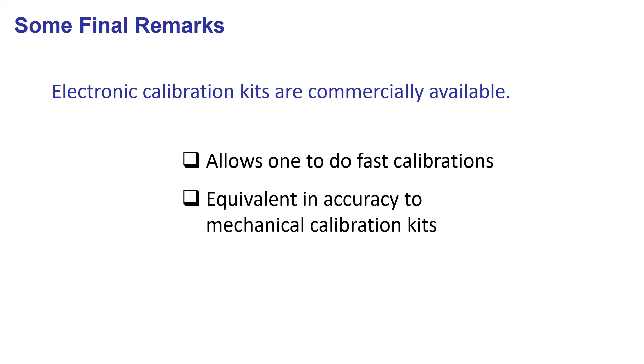The electronic kits are particularly valuable when you need to do frequent two-port calibrations. When working with them, you should check the ratings of maximum input powers, which are sometimes quite low in the cheapest models, and the robustness to electrostatic discharges, which become important if you work regularly in dry environments or with electromechanical devices.